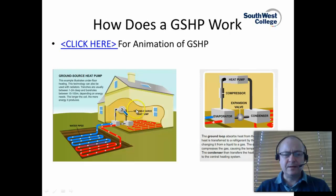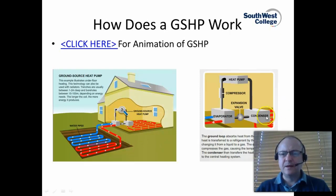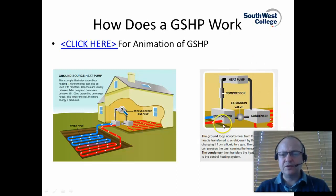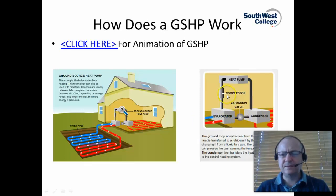What we want to look at now are the main components of heat pump technology. All heat pumps are made up of the following components: first you have your evaporator, you have a condenser, an expansion valve, and a compressor. And that's basically your heat pump.